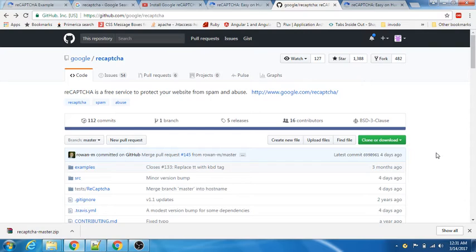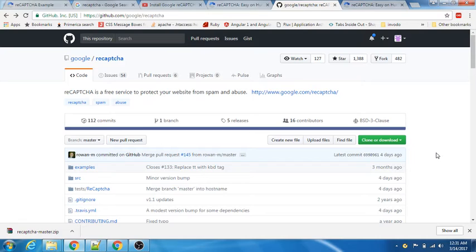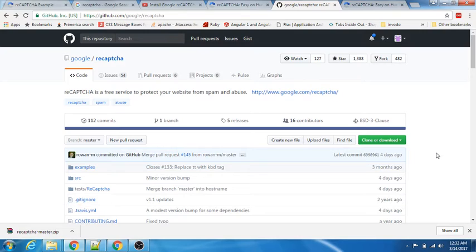Before we get started on the actual coding, let us understand what exactly is reCAPTCHA. If you're not aware, reCAPTCHA is easy to add advanced security. It's a free service offered by Google which protects your site from spam and abuse. It uses advanced risk analysis techniques to tell whether you're a human or a bot.